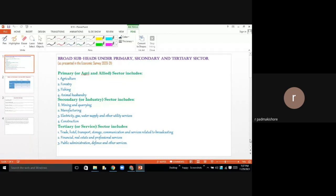Primary sector, secondary sector, and tertiary sector. The primary sector is agriculture and allied sector — not just agriculture, but agriculture-related activities, meaning agri and allied sector. The second sector, the major is industrial production, also called the industrial sector or manufacturing sector. The third one is the service sector, also called the tertiary sector.